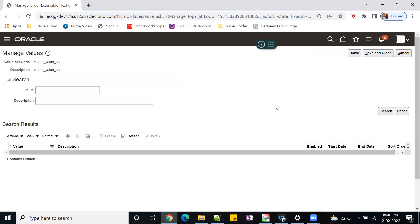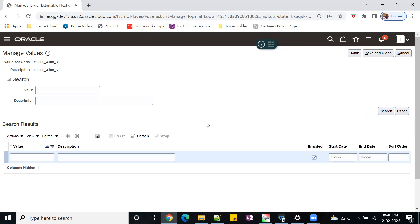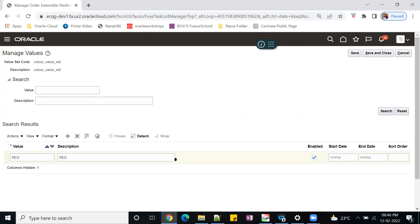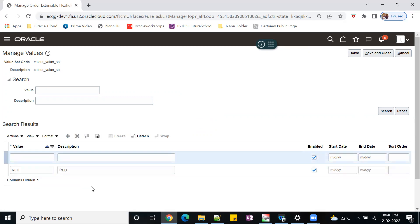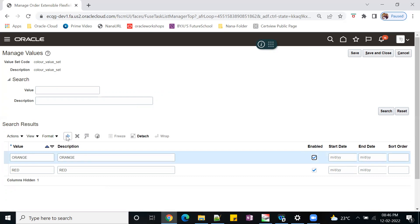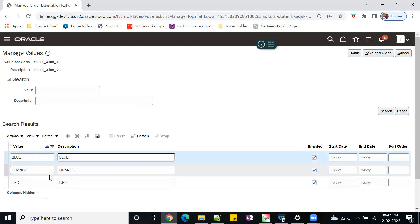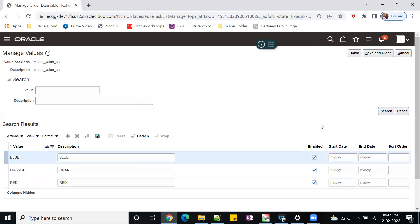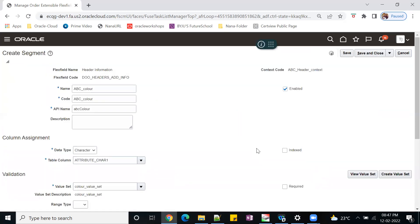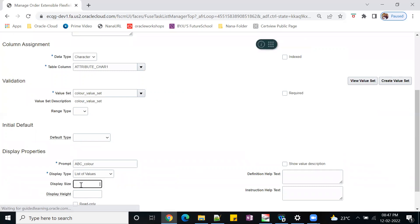Manage values. Here just put your colors. Click on plus. I'm keeping red color, orange, blue. Like that, whatever values you want to bring, you can bring here. You can add those many values. Save and close.